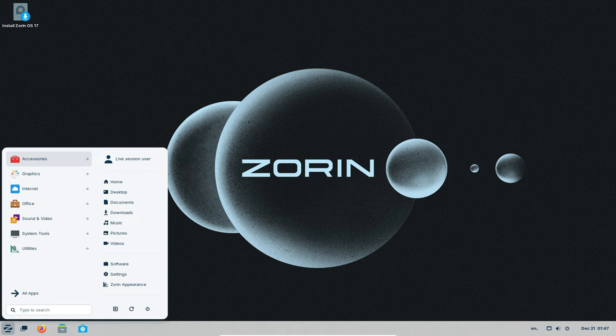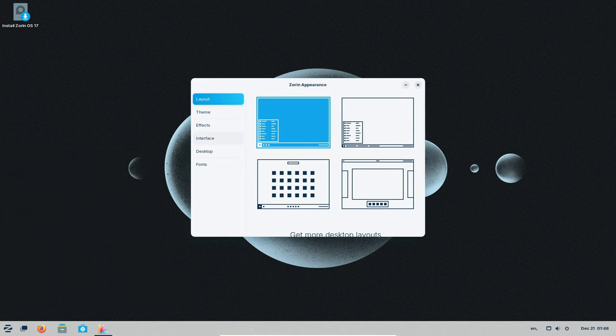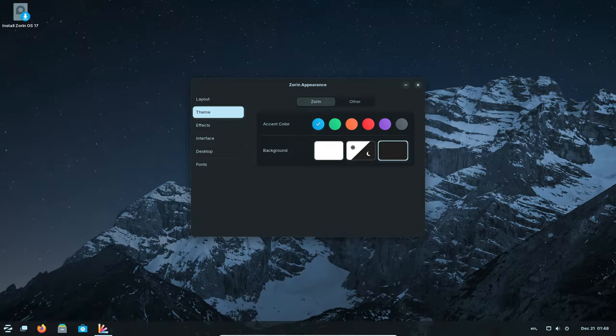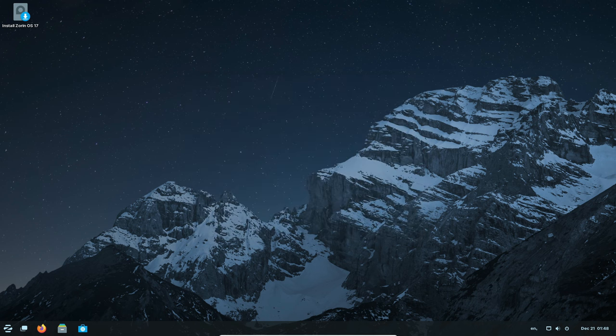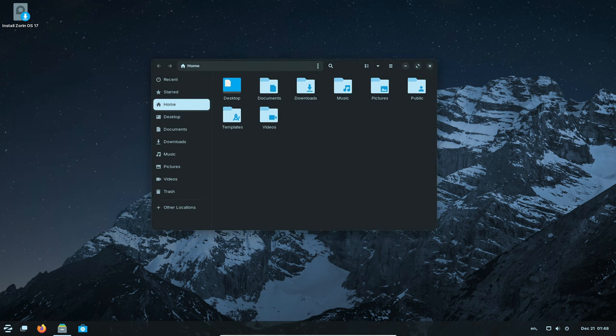In a nutshell, Zorin OS 17 is like a superhero for your computer. Faster, smarter, and more fun. So, if you want your computer to have a cool makeover, Zorin OS 17 is your go-to sidekick.